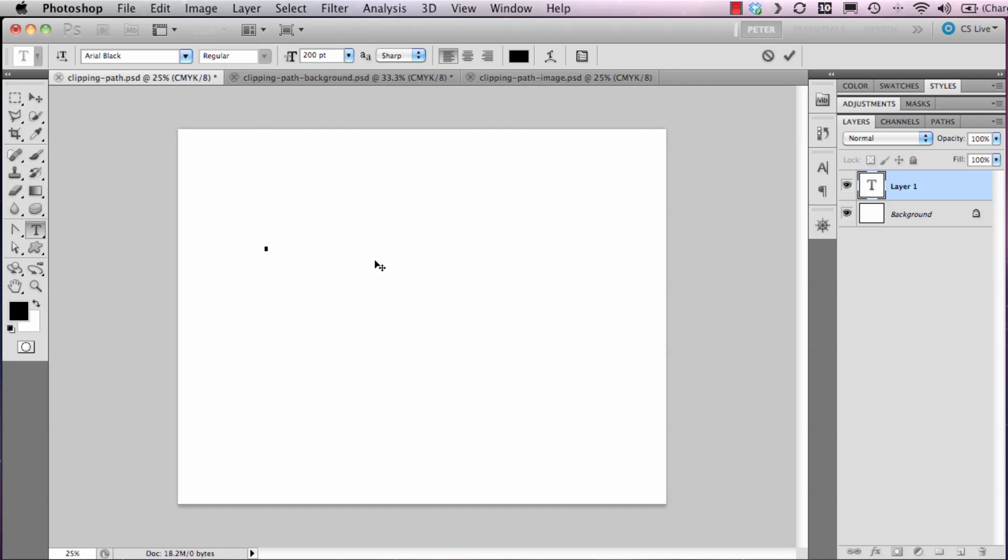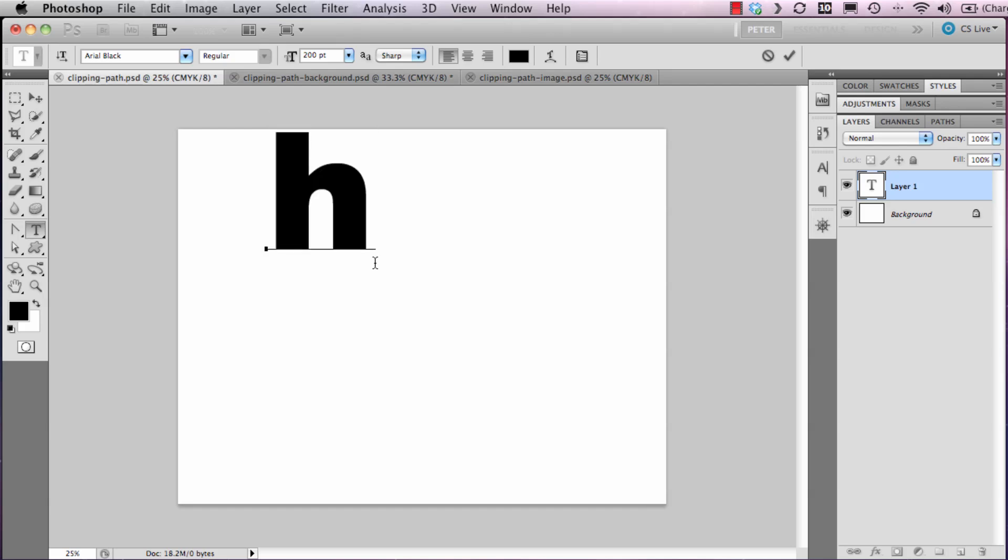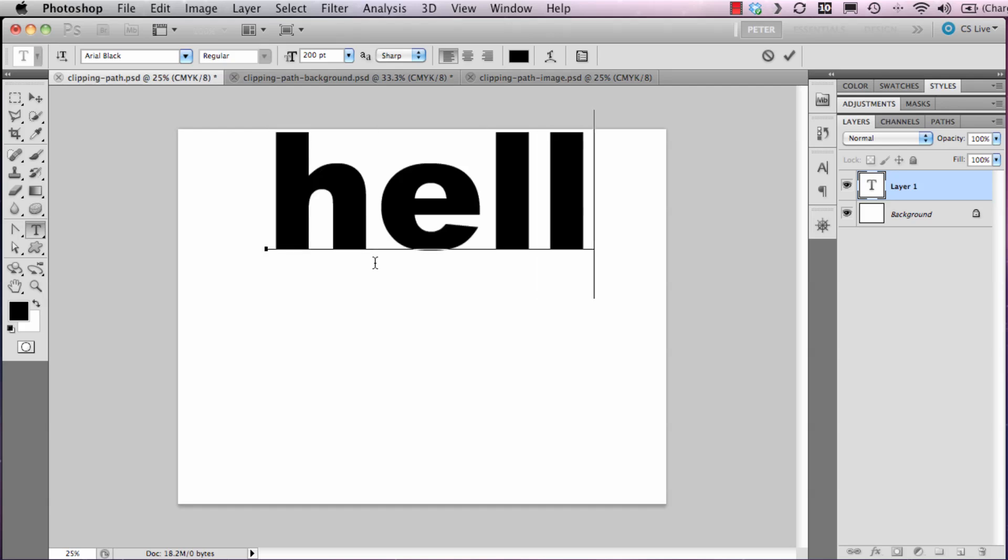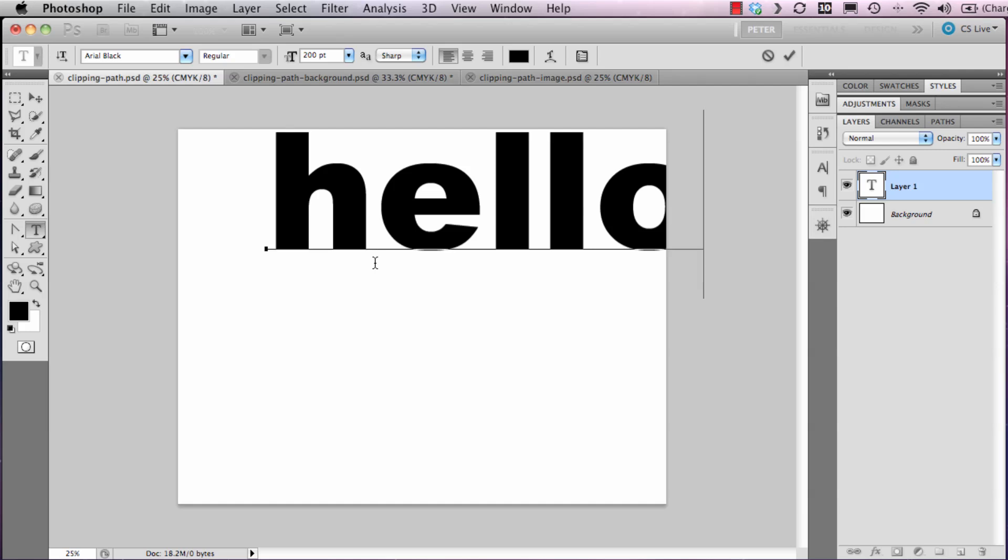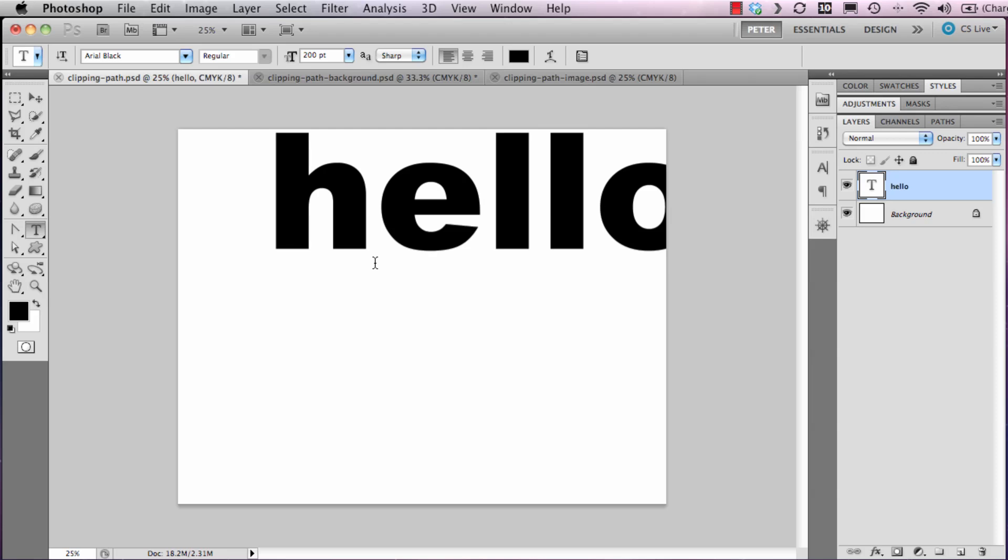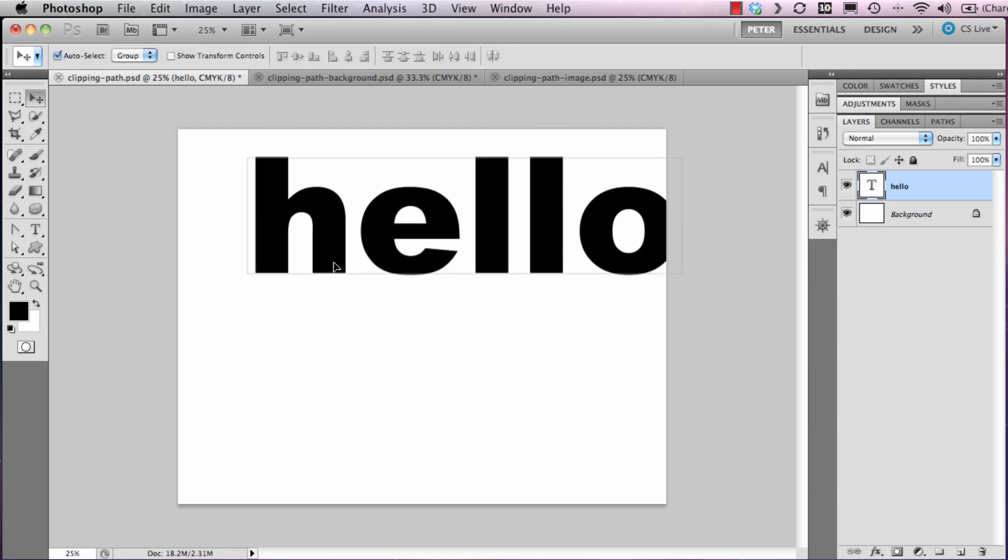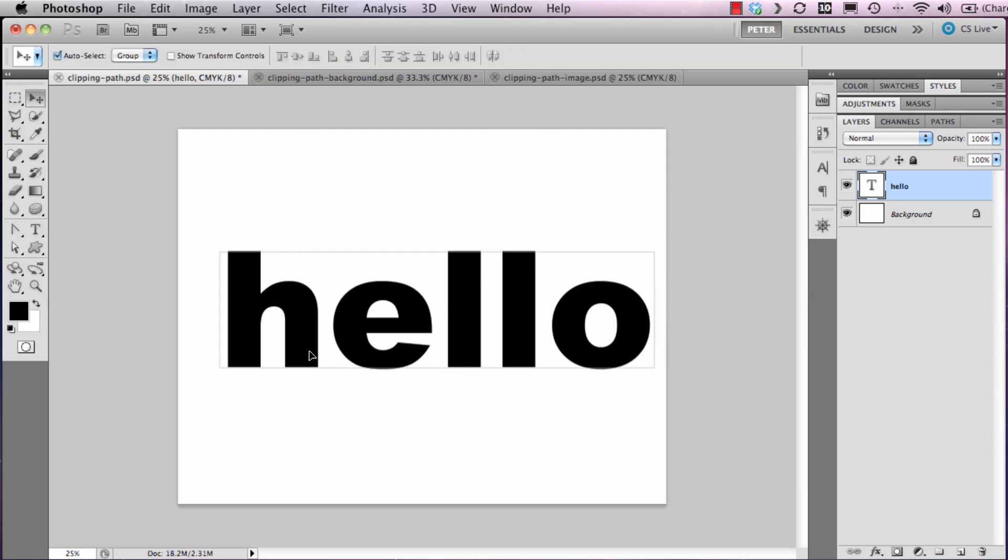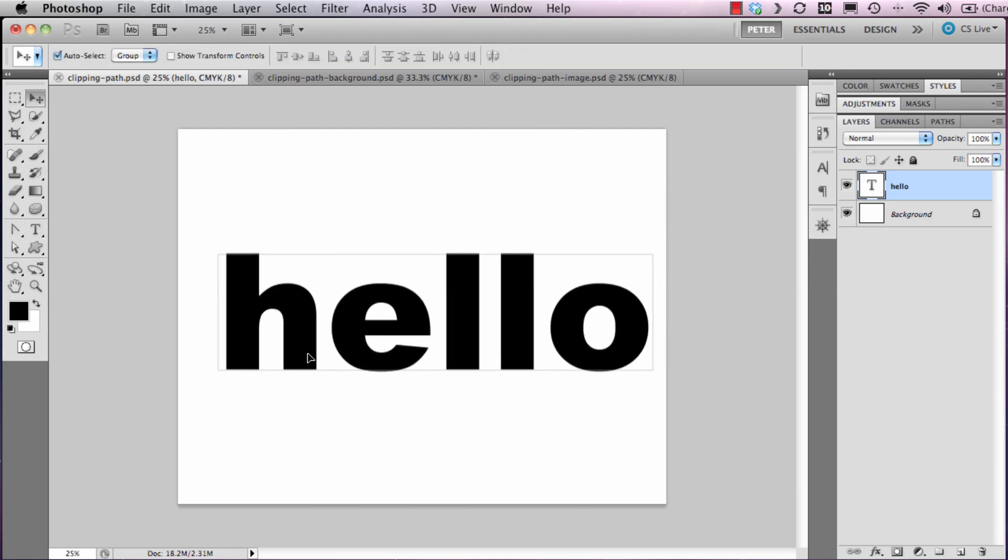You can see the image coming through the text nice and clearly. I'm just going to type the word hello. I'm going to knock off my type tool by pressing Command and Enter. I'm going to select the move tool on the toolbar.